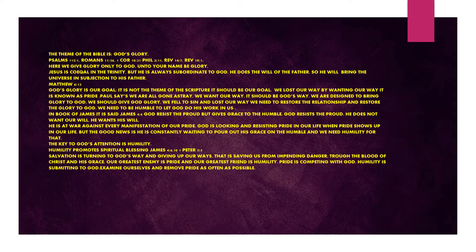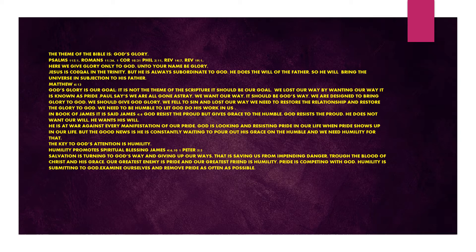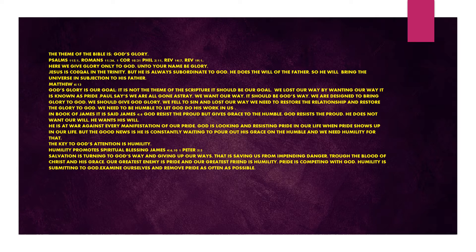The key to God's attention is humility. Humility promotes spiritual blessings. James chapter 4 verses 6 to 10, 1 Peter chapter 5 verse 5. Salvation is turning to God's way and giving up our ways. That is saving us from impending danger through the blood of Christ and his grace. Our greatest enemy is pride and our greatest friend is humility. Pride is competing with God. Humility is submitting to God.